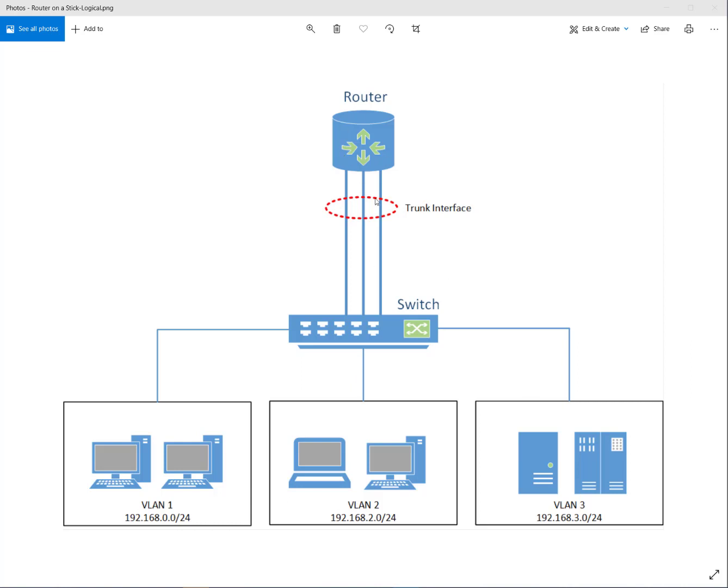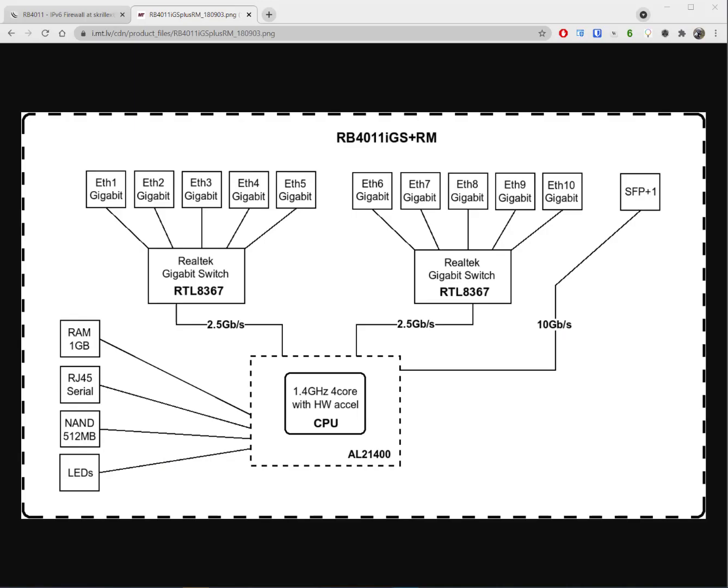It's called router on a stick because the router looks like it's sitting on a stick. So people ask: how do we make that work in MikroTik? Let's take a look at the block diagram from the MikroTik website for an RB4011. You may not think of it this way, but this entire diagram represents everything inside the RB4011 chassis.